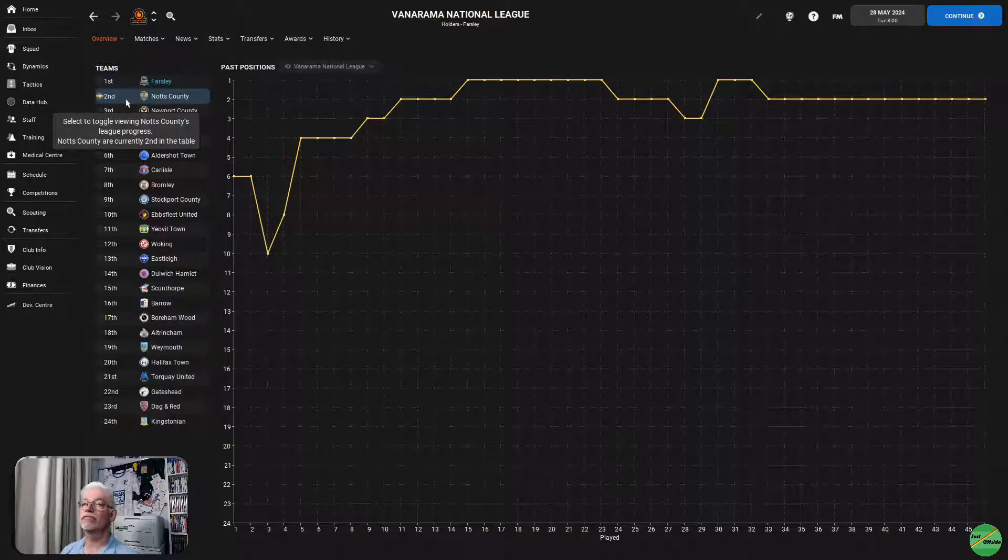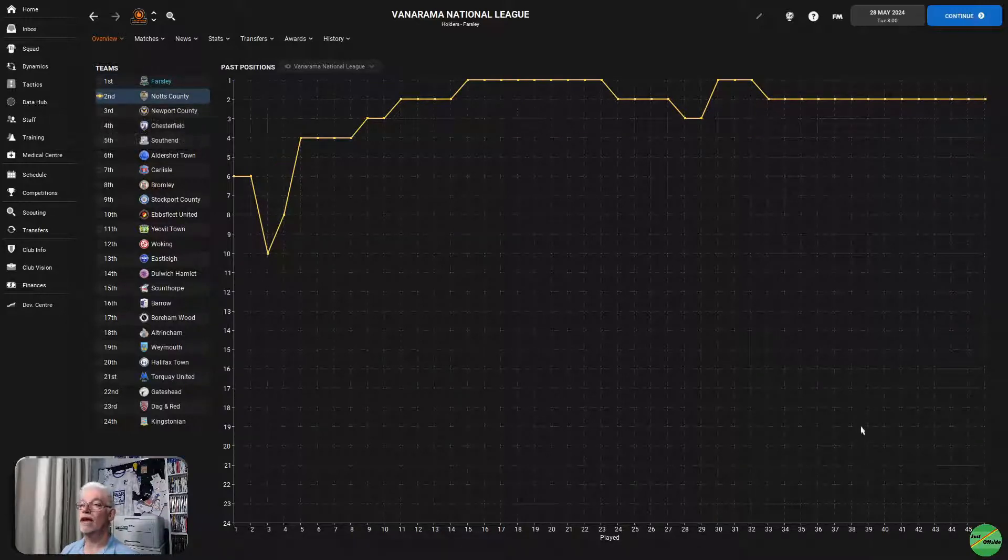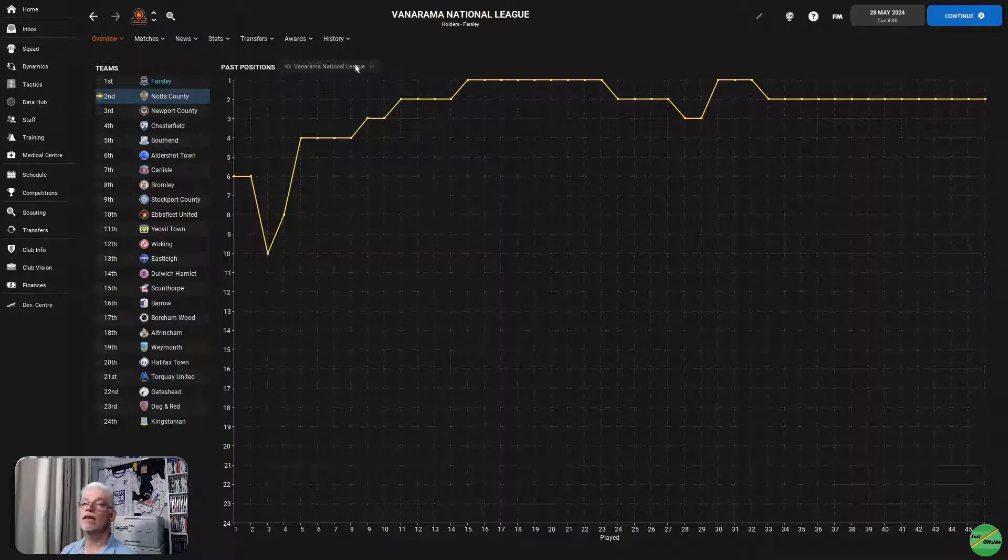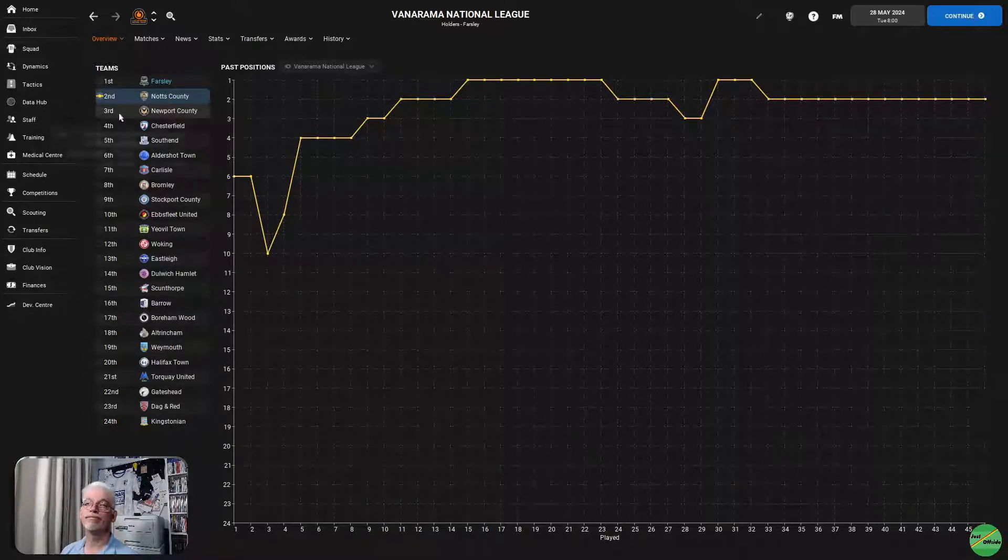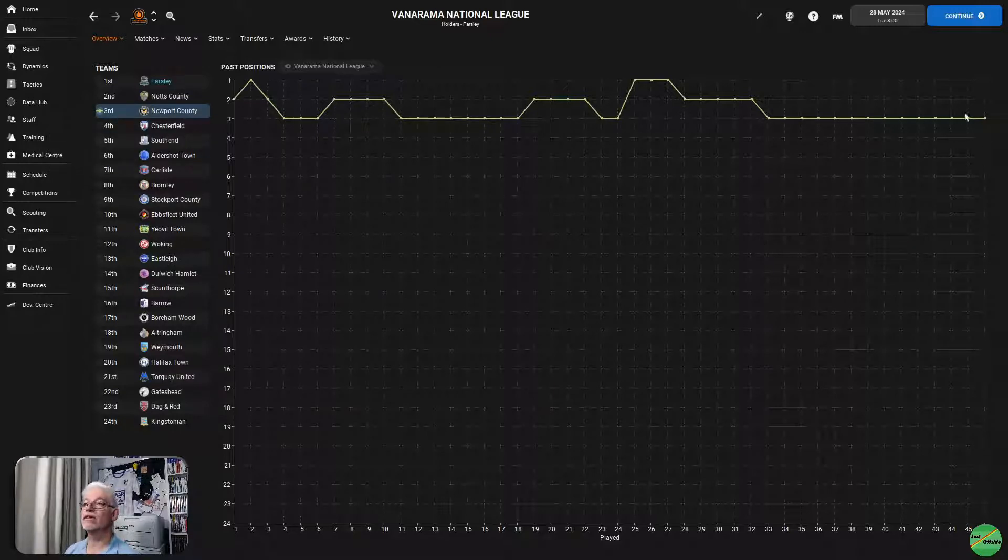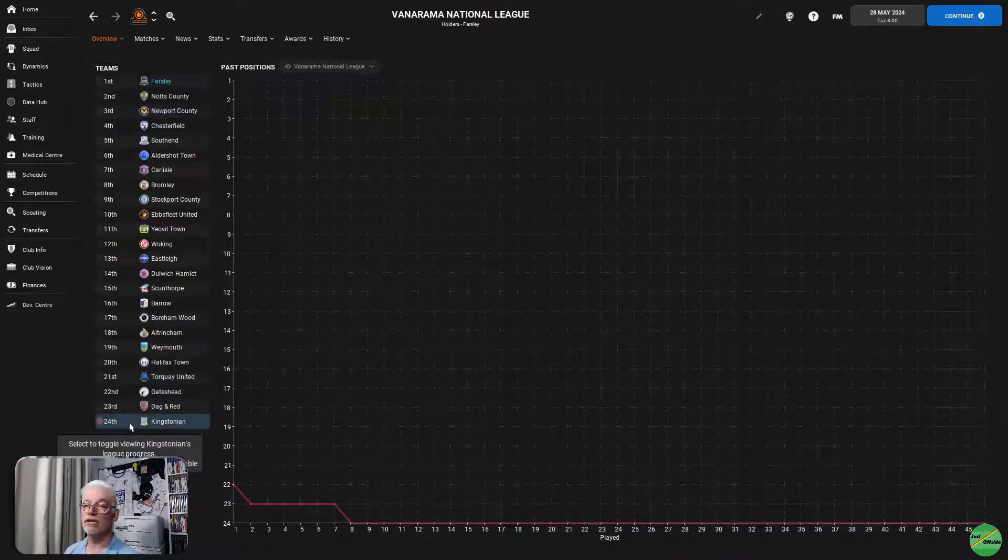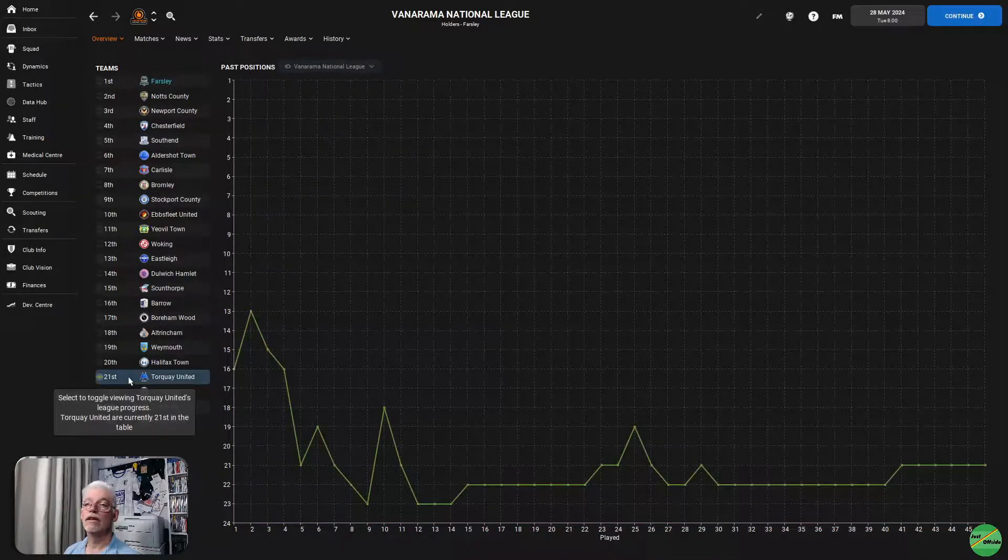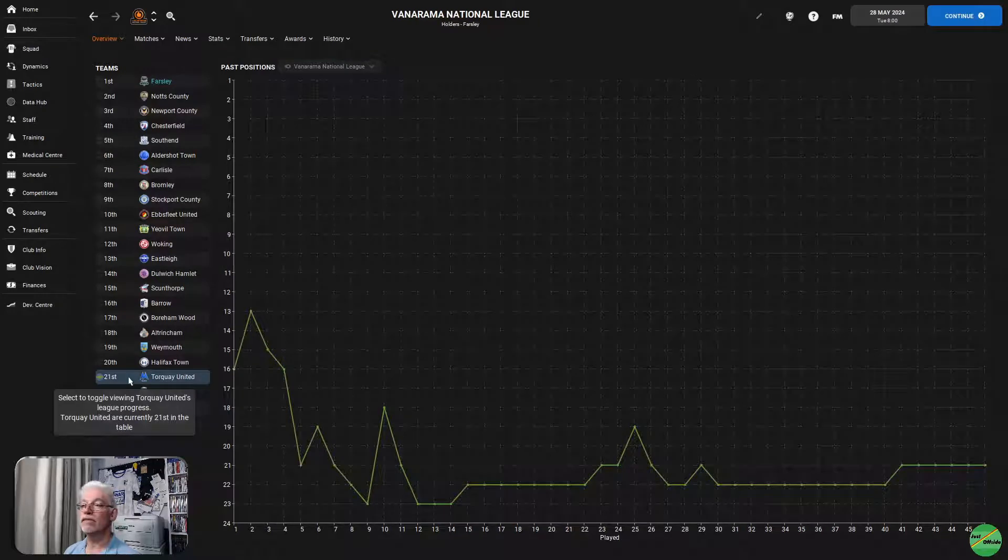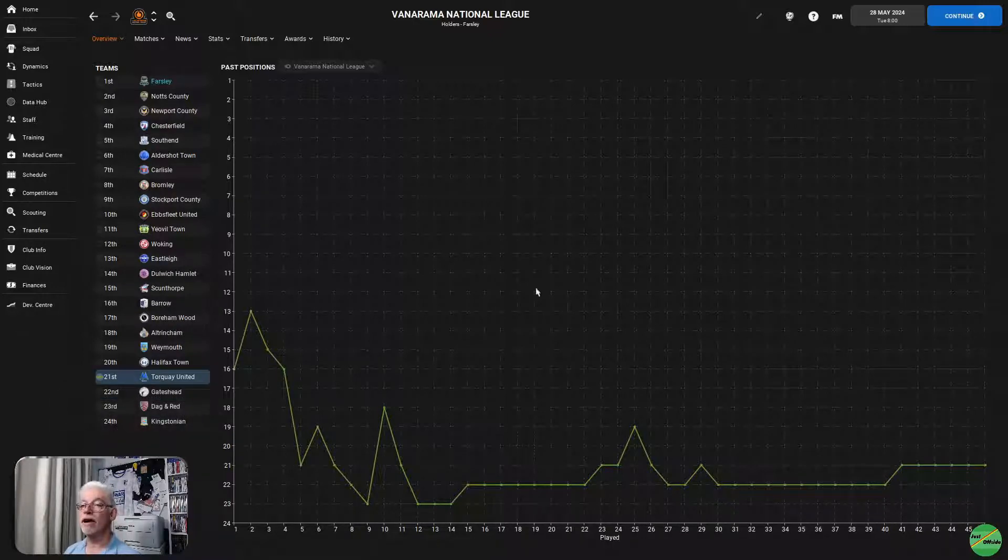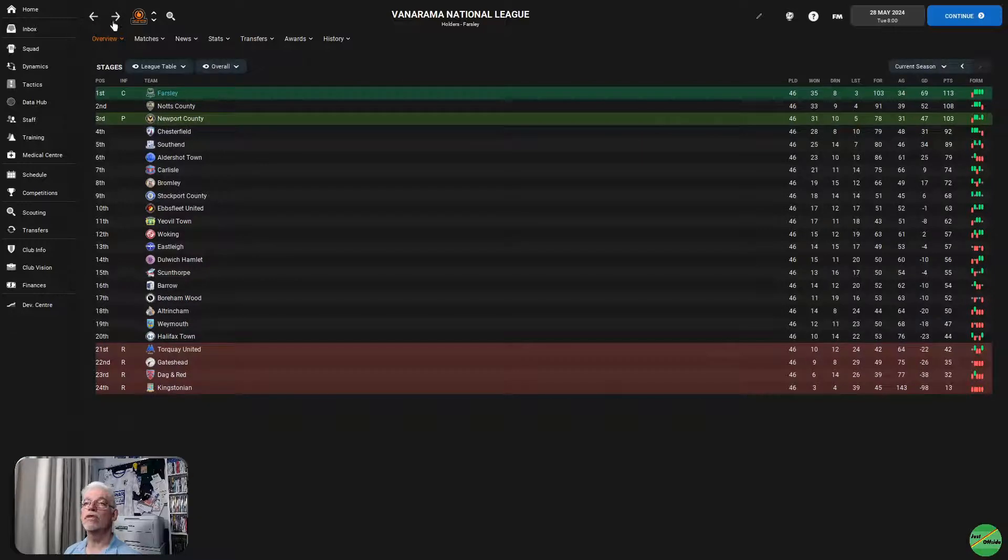But then when we touched the summit after game 32, we stayed there until the end of the season. Notts County had a bit of time at the top, but once they dropped off game 33, they followed us in second place. And interestingly, Newport County had a wonderful season because they weren't any lower than third all season. Kingstonian, once they hit bottom after 8 games, stayed there.